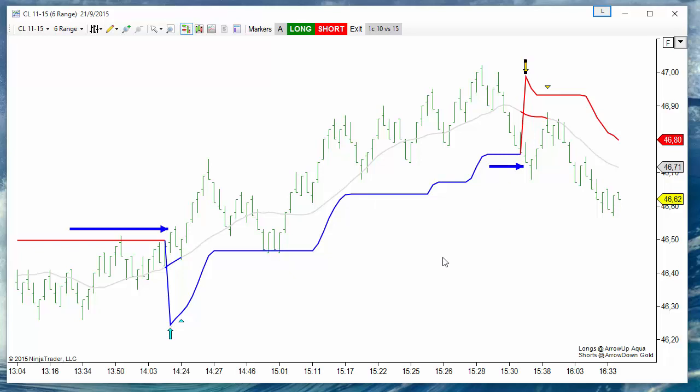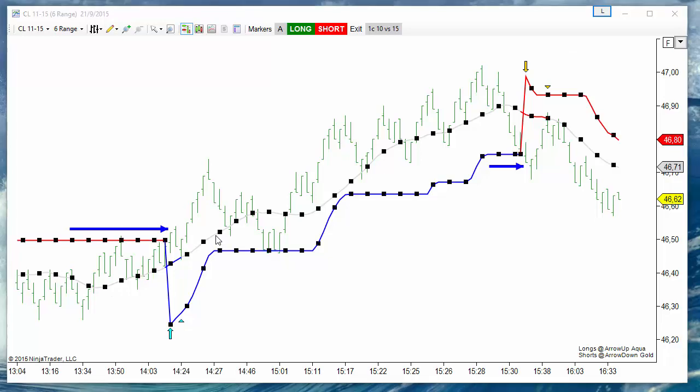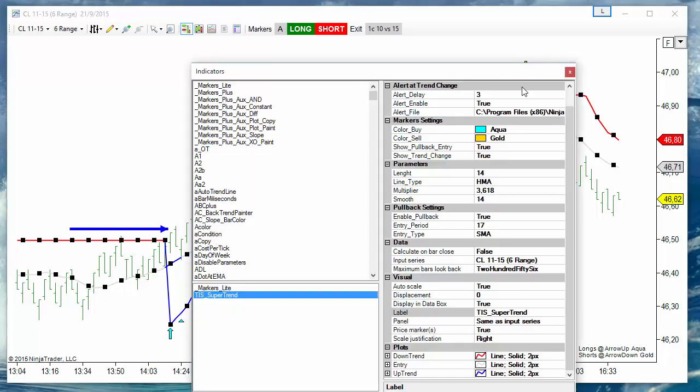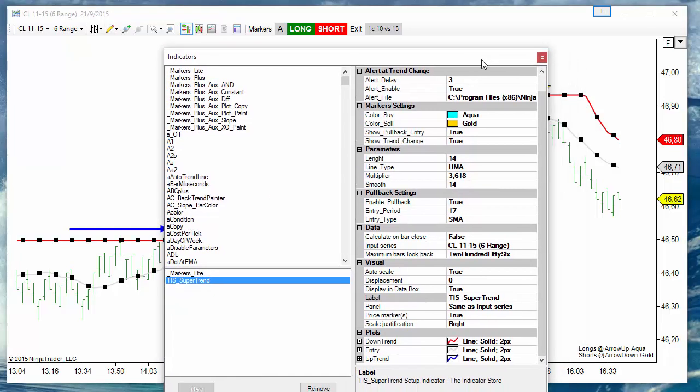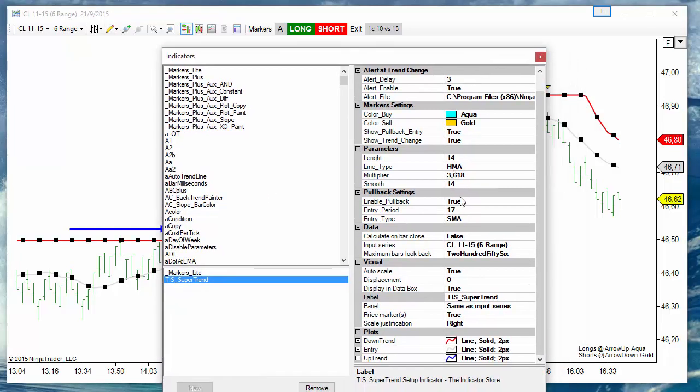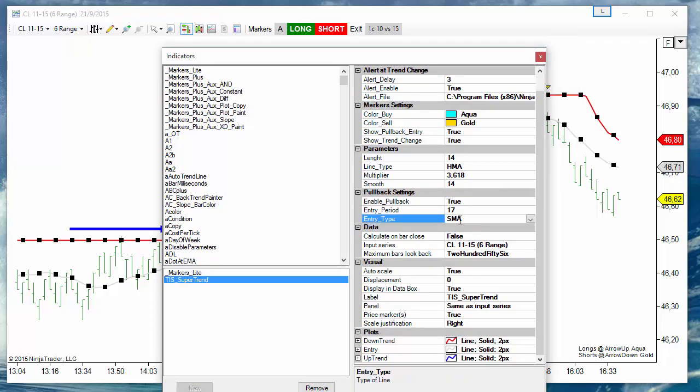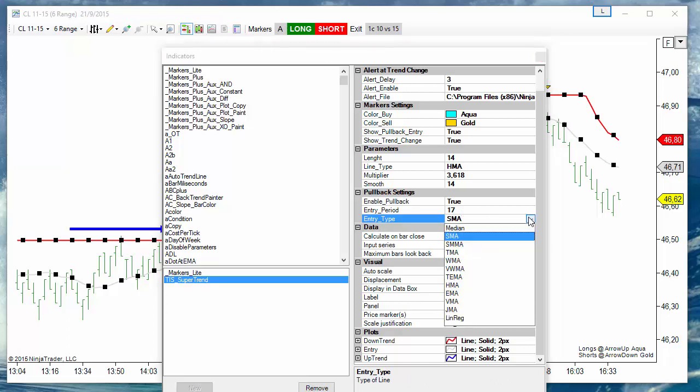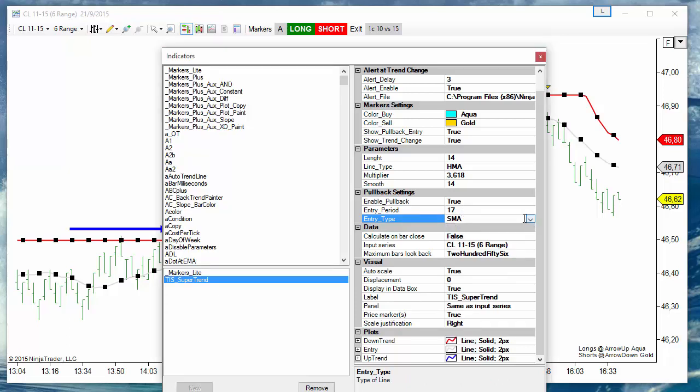But if after the trend change we wait for the pullback, for example at this line we can configure this line on the pullback section. This is currently an SMA of 17 but we can choose different lines with different periods.